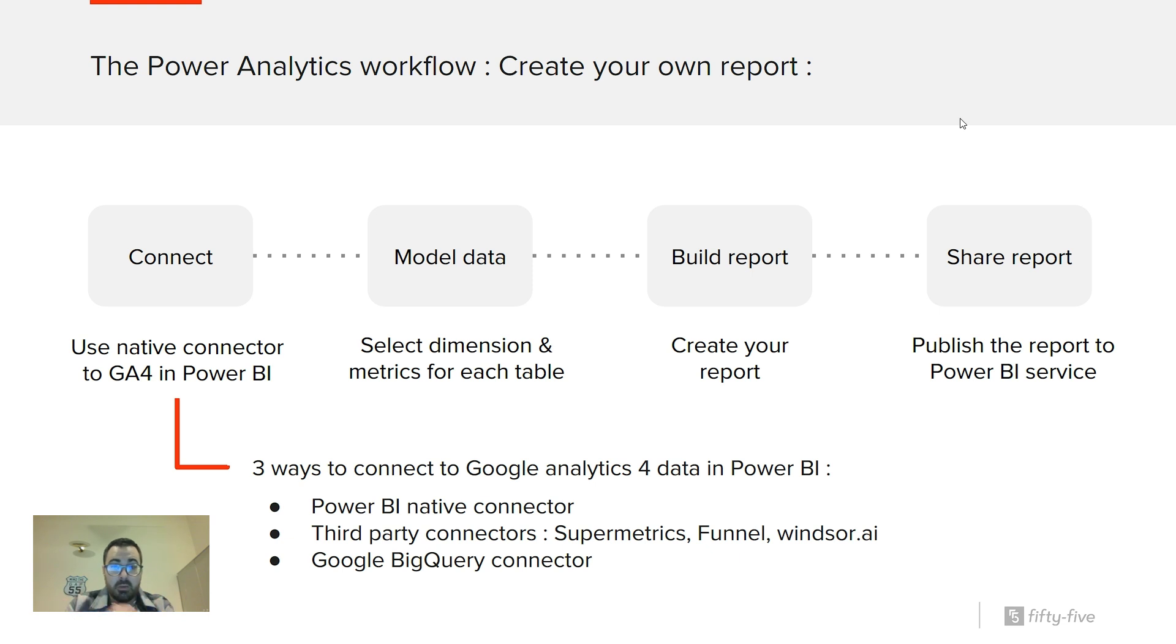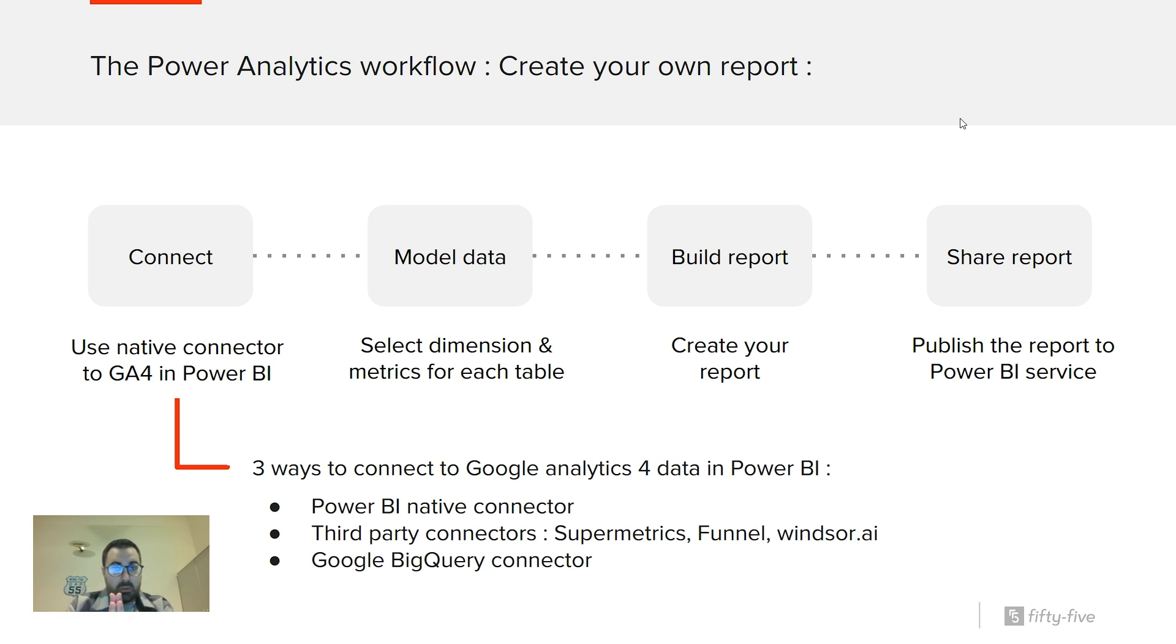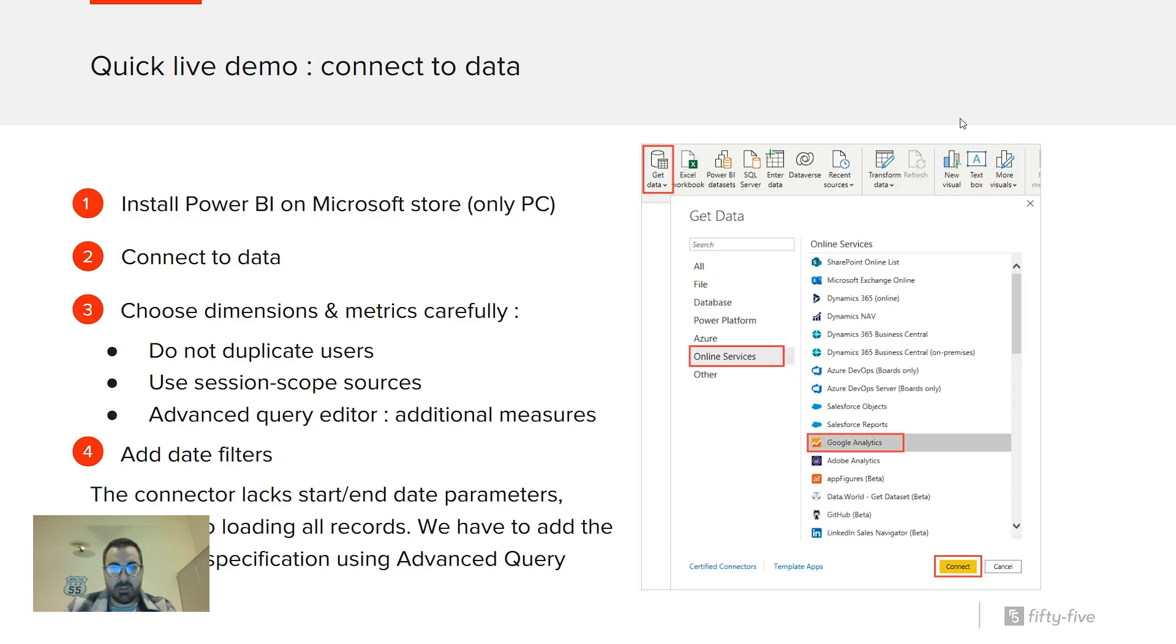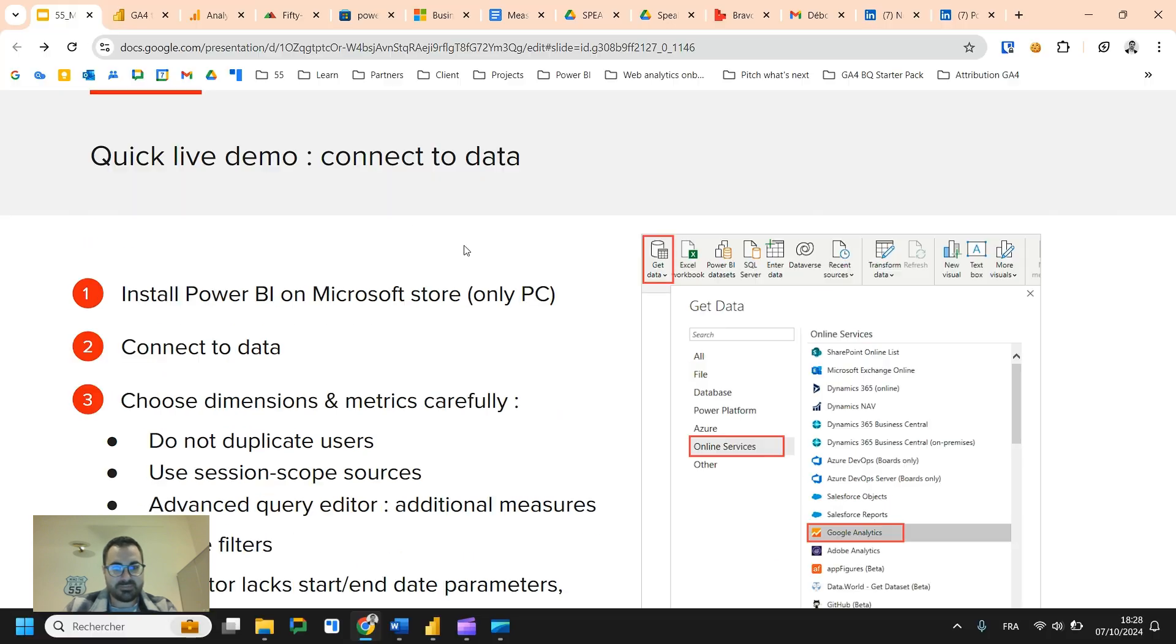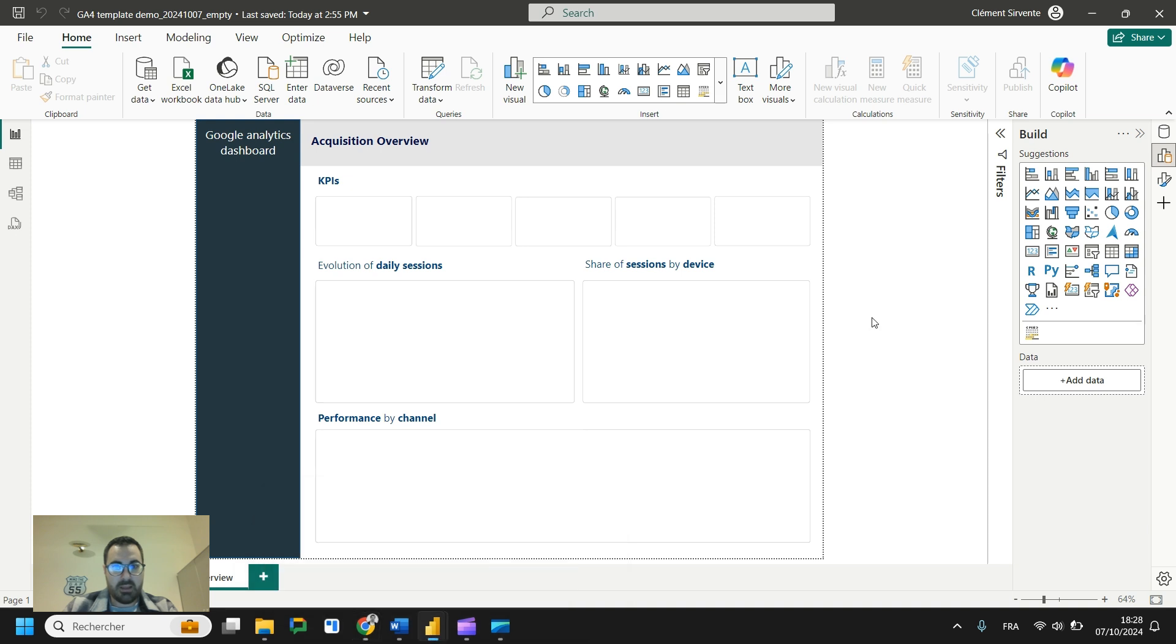The second step of this workflow is to model the data. I will show you how you can add a date table and how you should select your dimensions and metrics. Third step is to build your reports. I will quickly draw something for you and share the report on Power BI service. Just to say that Microsoft Power BI is only available on PC. But yeah, that's the only drawback.